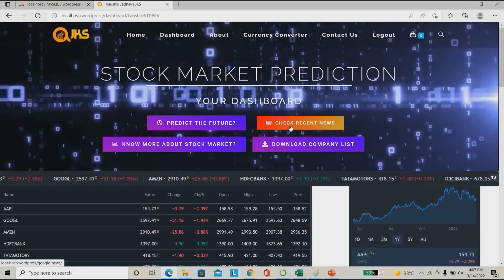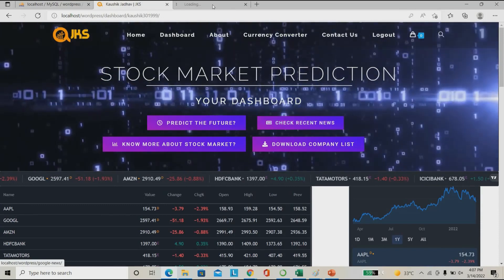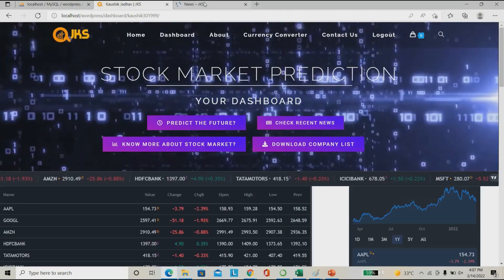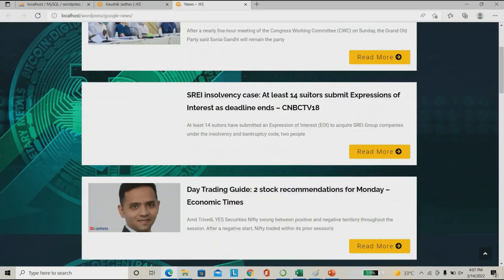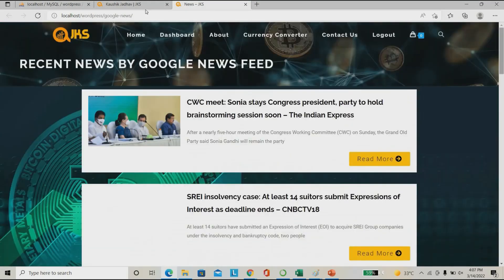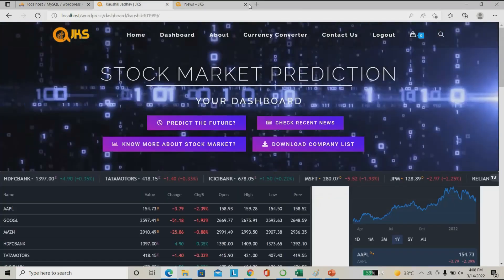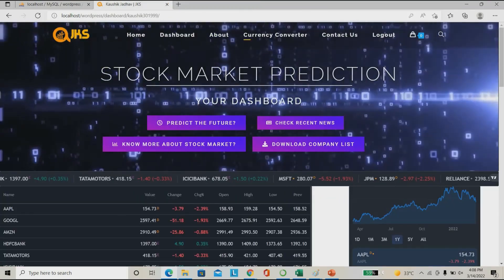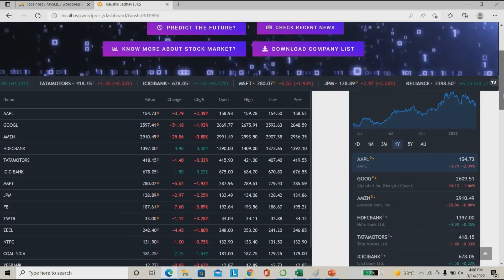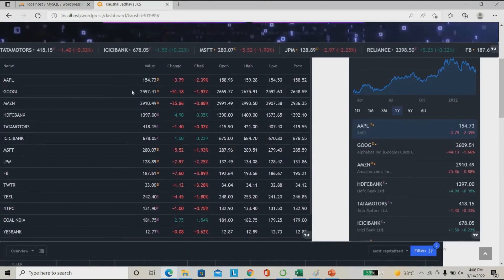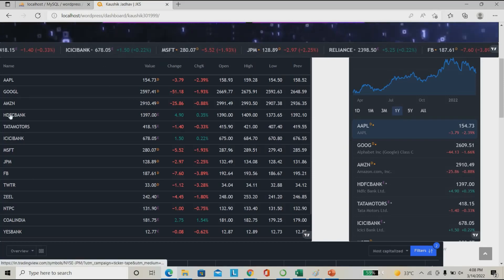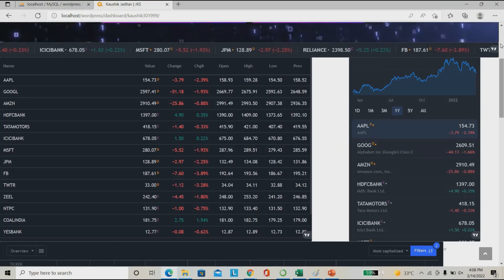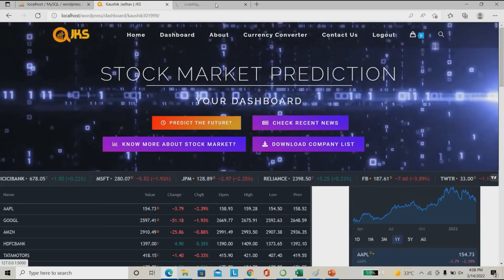I can check the news relevant to the Indian stock market. I can see the stock price here — you can check any data, for example Indian stock market data. You have to go to predict the future section to get predictions.